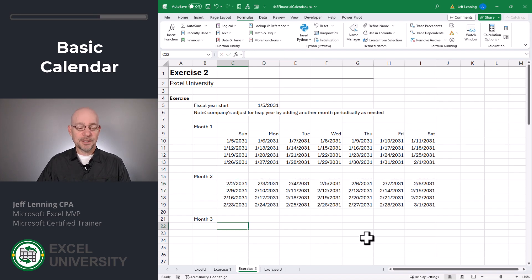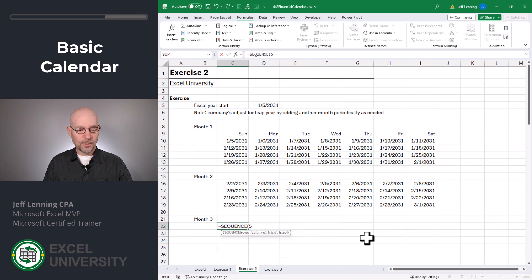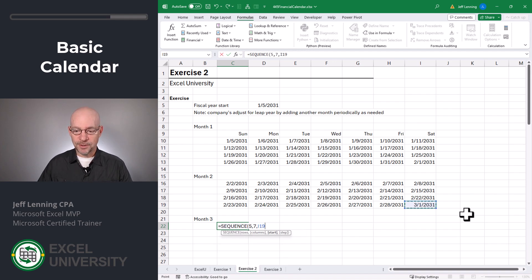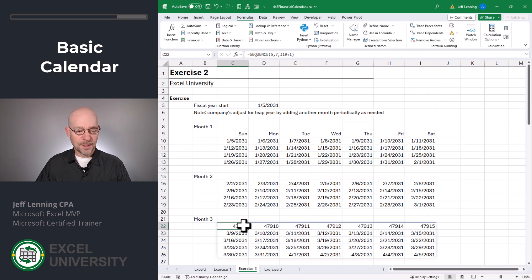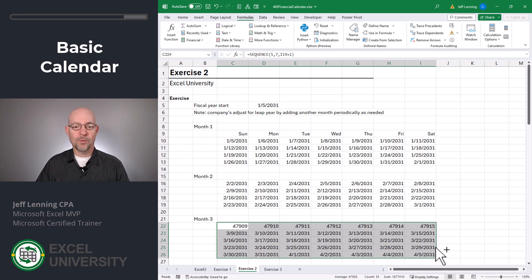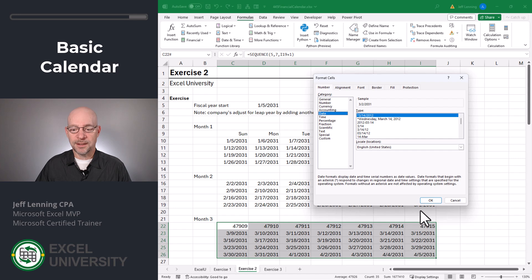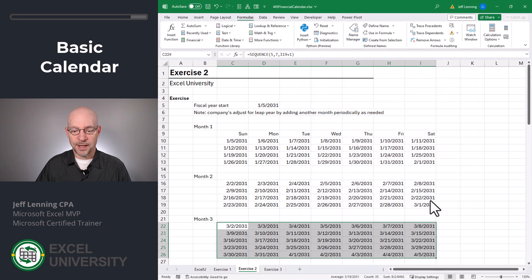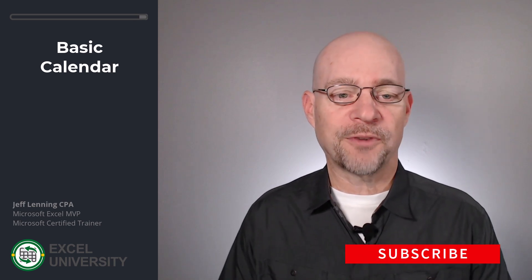And month three has five weeks. So equal sequence. We want five rows, seven columns. And we want to start wherever that ended plus one day. Close function and enter. And it looks like we need to touch up the formatting. So let's select this range. Control one to open up the format cells dialog. We'll pick date and click OK. That looks better. And we can continue on doing that for the rest of the year. And that's the basic 445 calendar.